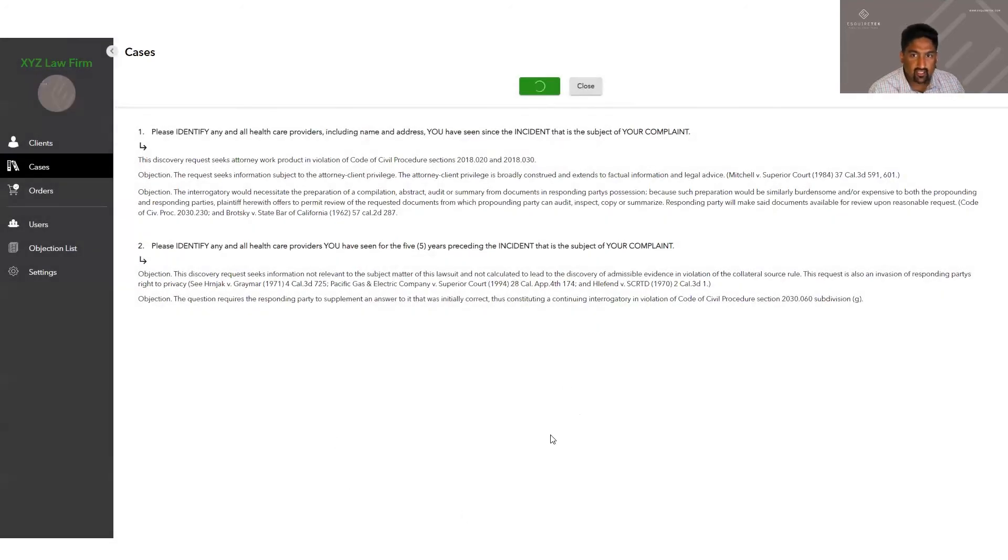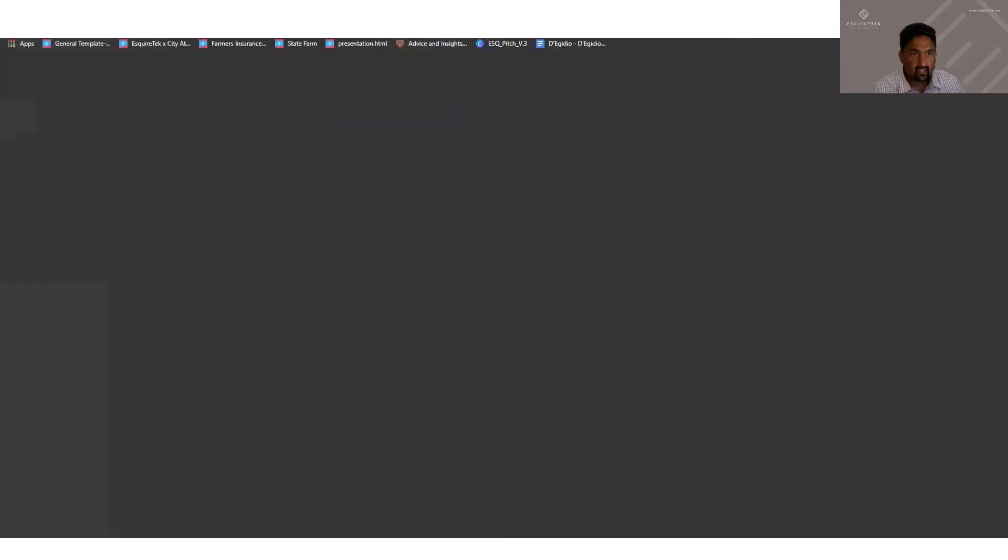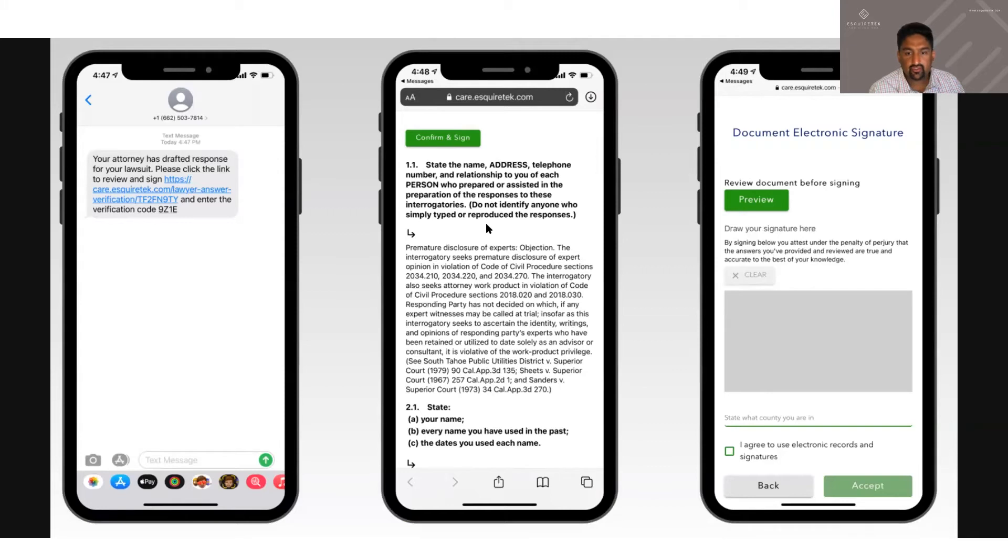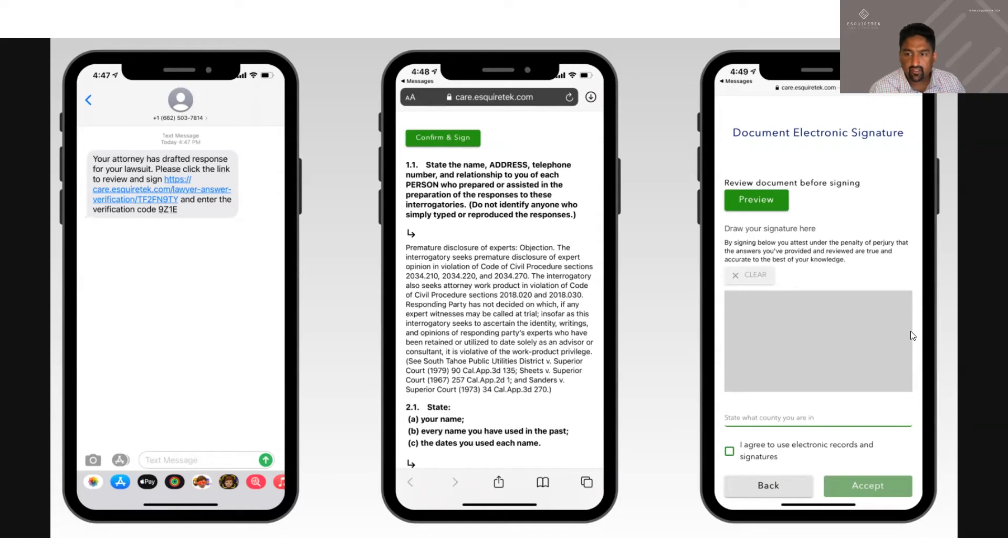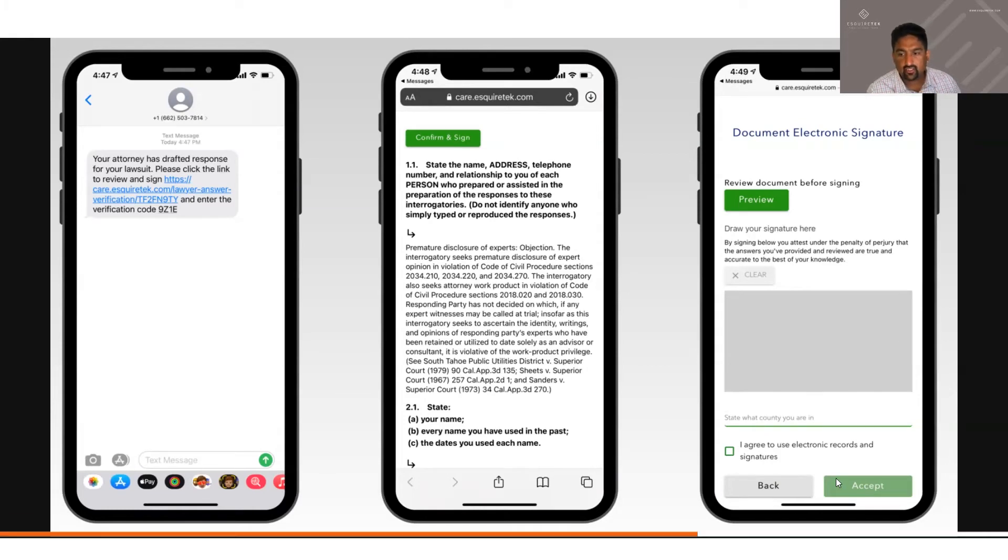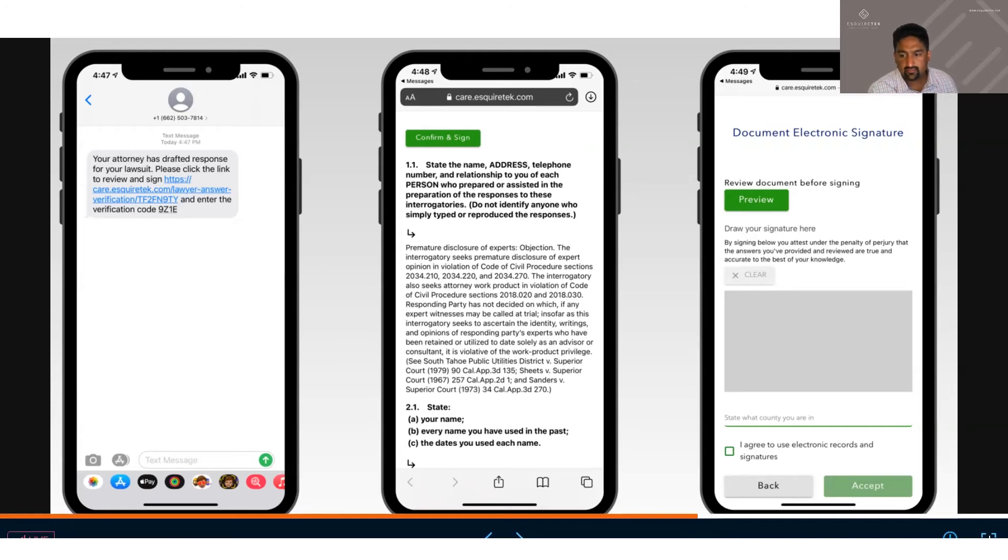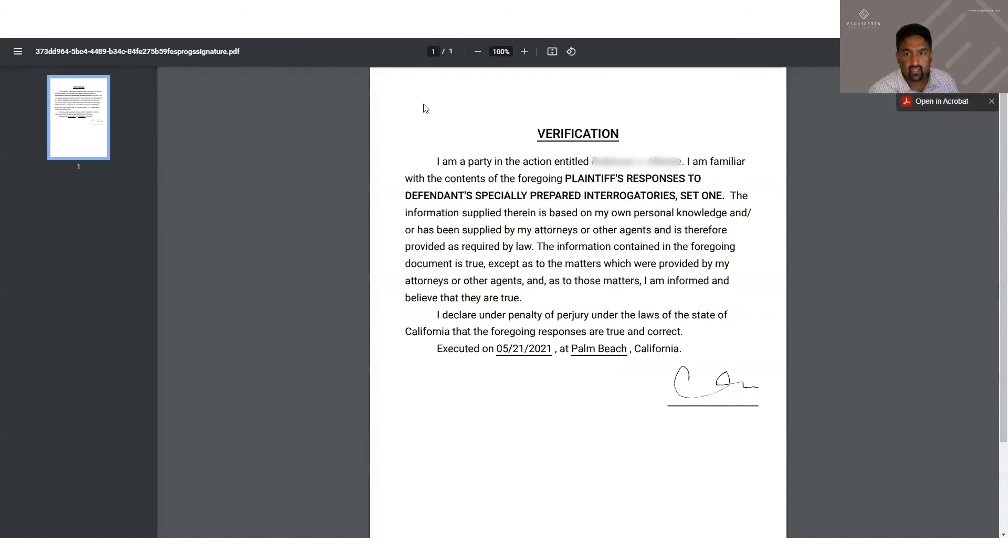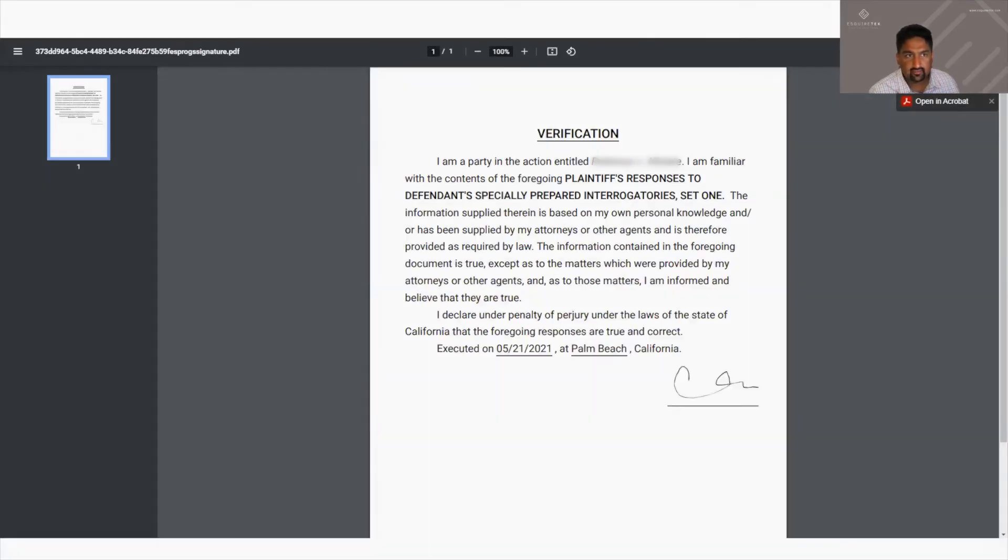And we'll get another box that says text sign sent to client and your client will receive a text message like this. They'll have a chance to review the questions, objections and answers. Once they're done, they can click confirm and sign. They can use their finger to sign in the box. They state what county they're in, agree to electronic signatures and click accept. Once your client signs on their phone and click submit, you'll receive a green PDF and you'll receive verifications that look like this.